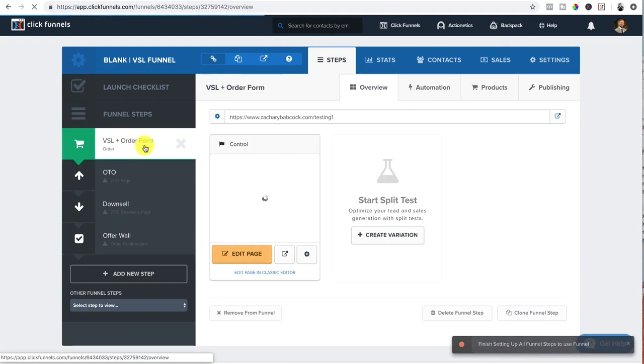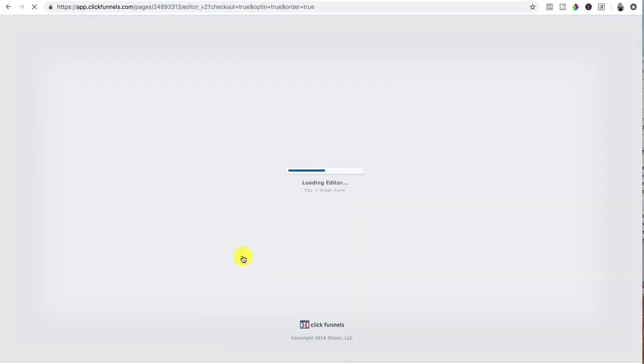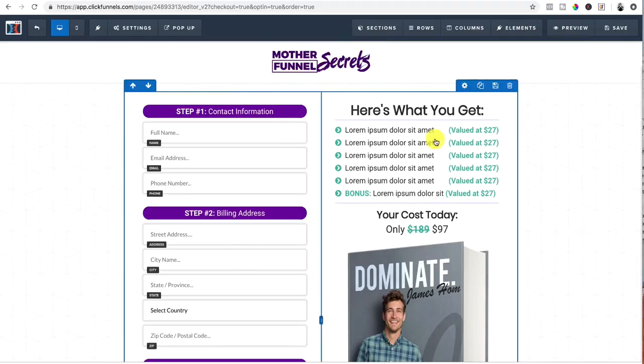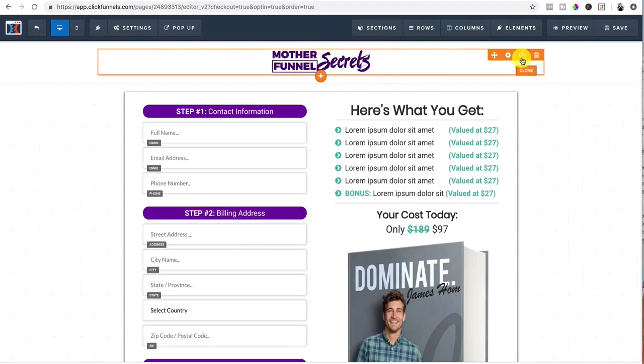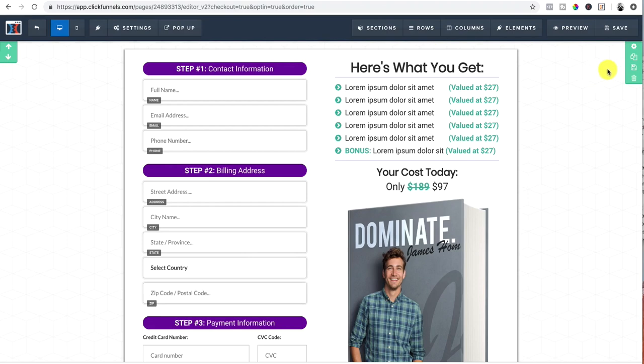So now we go in here and we got, we picked out our template. Now we want to go to edit page. We're going to actually open it up. Once we're in here, I'm going to delete everything and start from scratch just to show you how I get down.